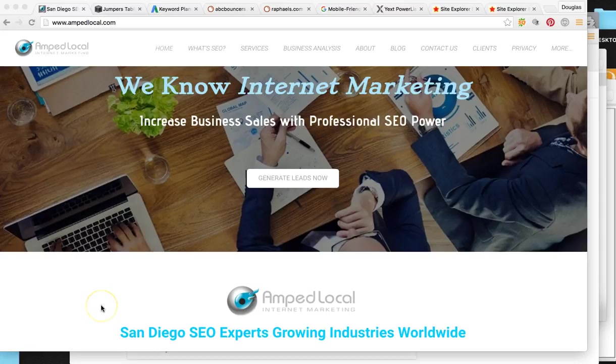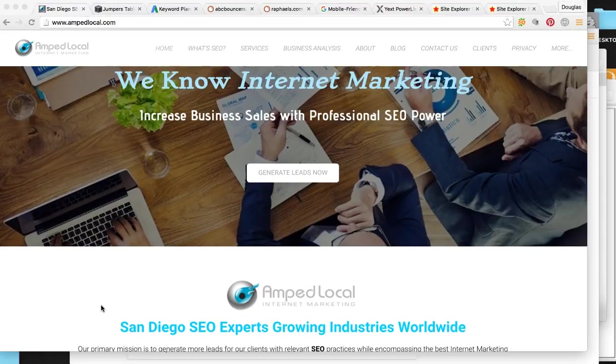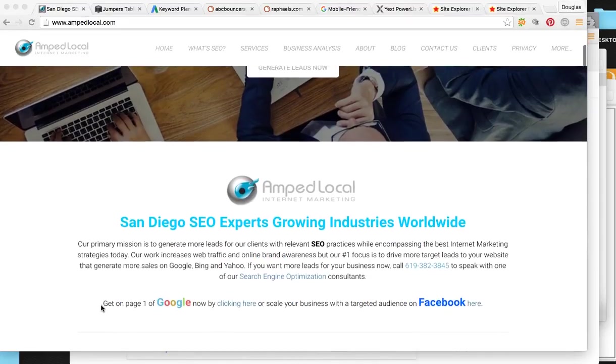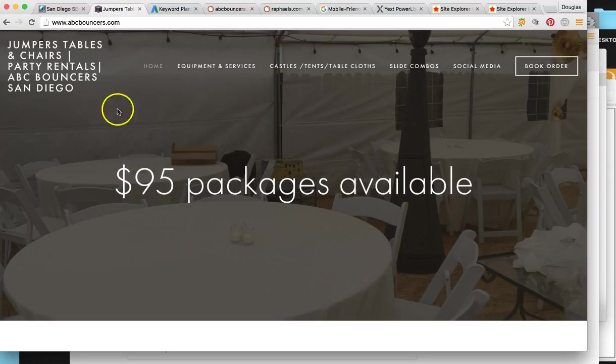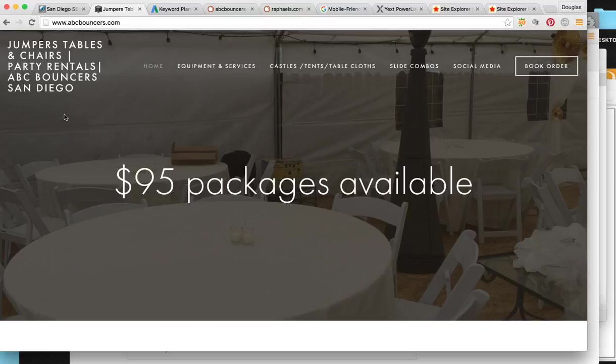I'm going to show you what your top competitor is doing to really kill it in the rankings here in San Diego and show you exactly what we can do and what we are going to do to get you to dominate your local market here in San Diego whenever someone's looking for party rentals. So I want to jump right into video. As you can see, we're on my company's page where we are AMP local internet marketing agency right here in San Diego. So here's your site, abcbouncers.com.